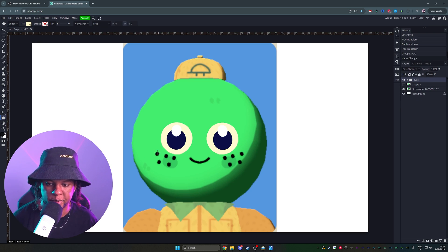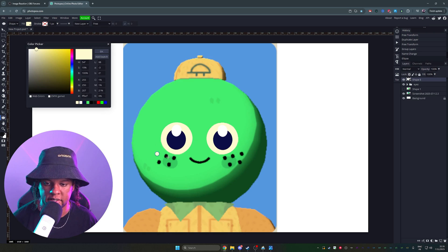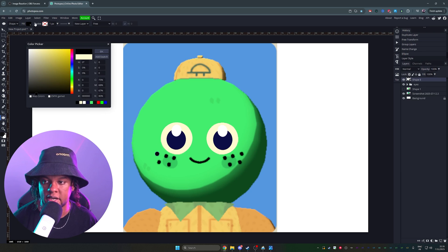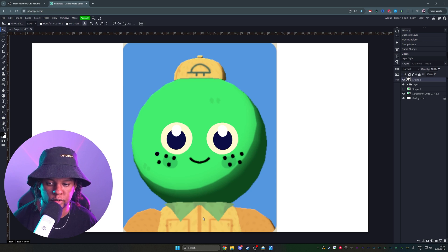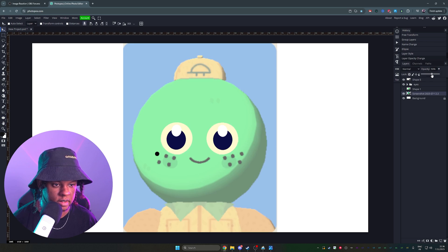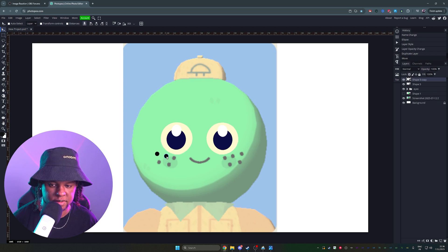Alright, so let's continue. We're just going to put a bunch of little circles here for the freckles. Double click on the icon, pick the actual color. Nice. And now with the move tool, I can hold alt, lower the opacity again. I can just hold alt, click, and drag to place them.